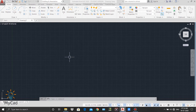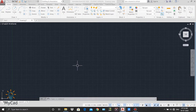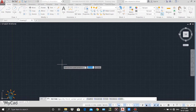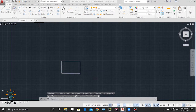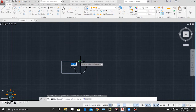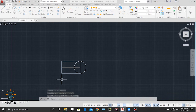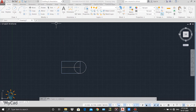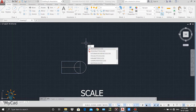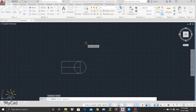The next command of our modify panel is scale. Using the scale command I can change the size of my objects on the worksheet. I will draw some objects — one rectangle, one circle, and one line. To activate the scale command I can select scale from the modify panel, or in the command line I can type SCALE and then press enter. The command line confirms the scale command is activated.